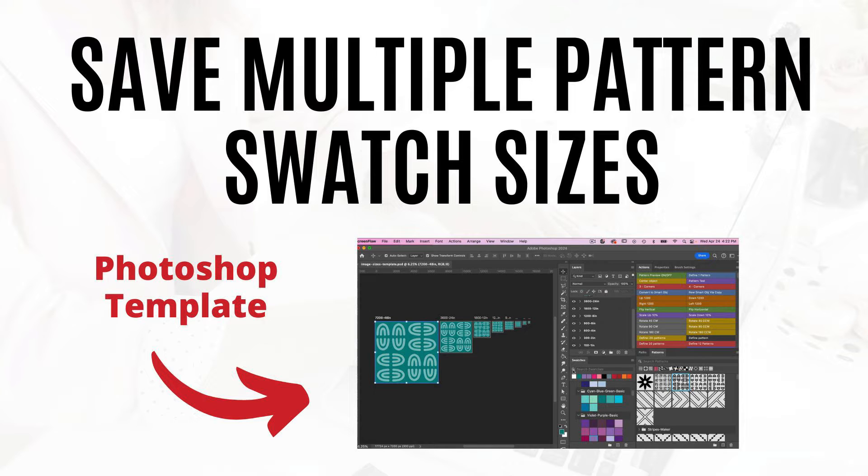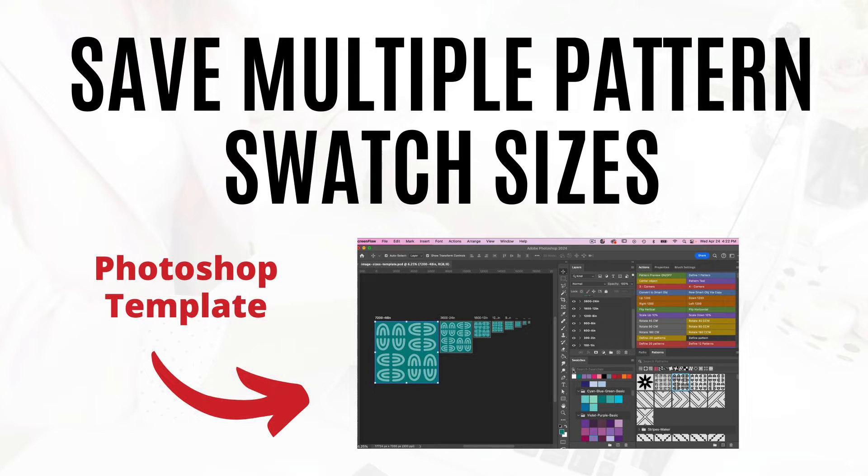When you upload a design to Spoonflower, sometimes it's a good idea to upload different sizes. Items like a bed cover like a larger scale along with wallpaper, but if you are, say, a quilter, you like smaller scale. So it can be a good idea to upload multiple scale versions of your pattern.